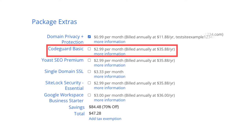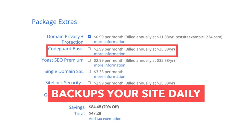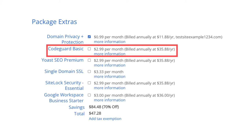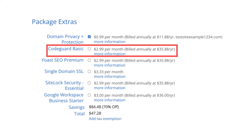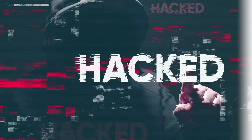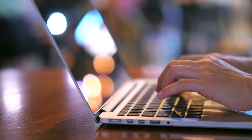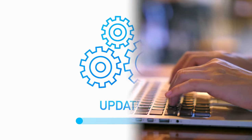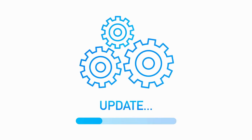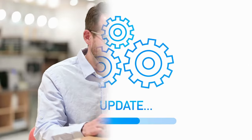Next is CodeGuard Basic. This will back up your site daily and you can restore your site to a previous backup with a click of a button using their one-click restore. An example of where this can be helpful is if your site gets hacked, or you mess something up while creating or editing it — you can restore it to the version right before whatever happened and everything will be back to normal.